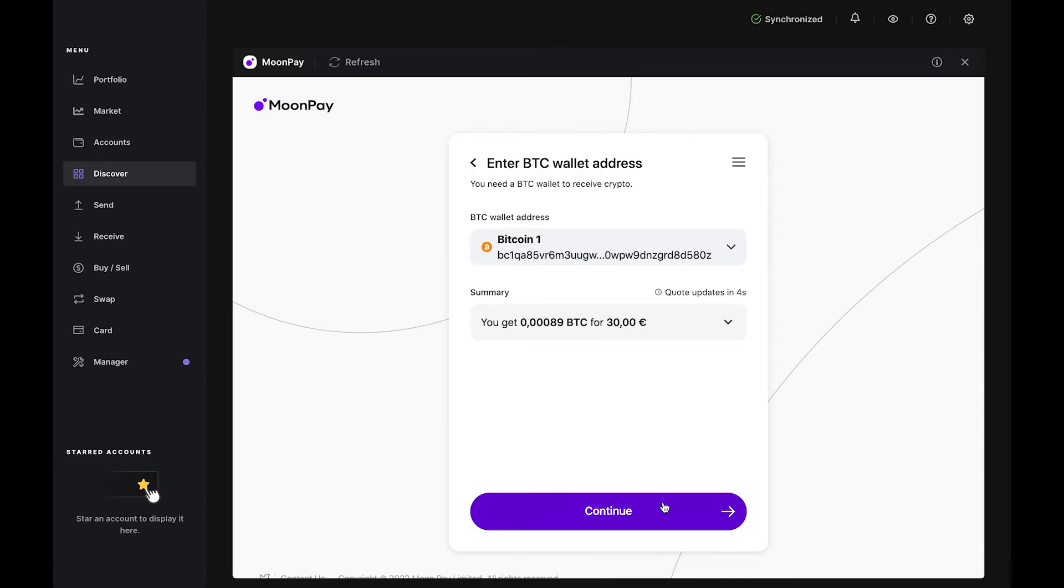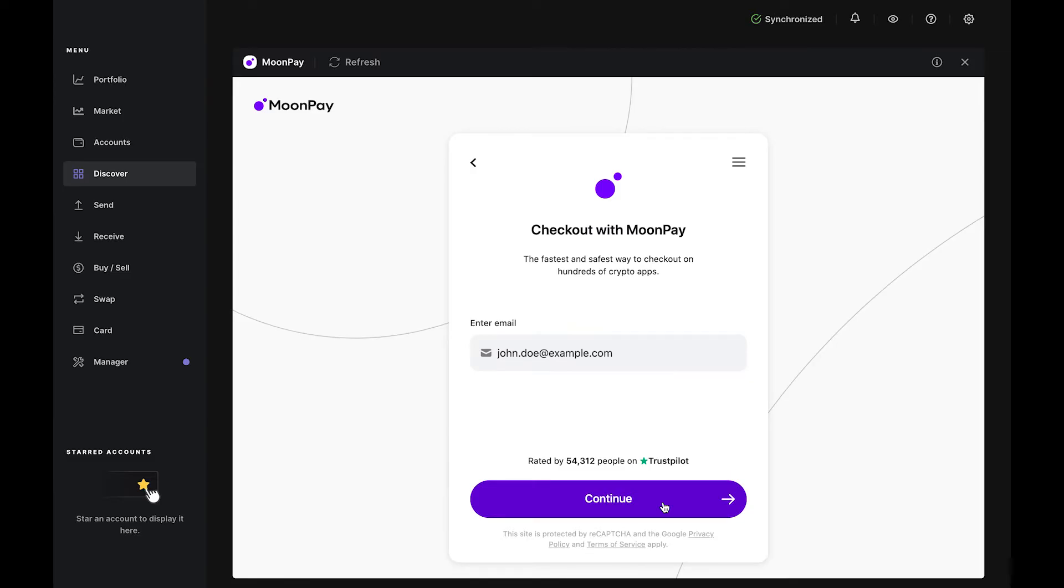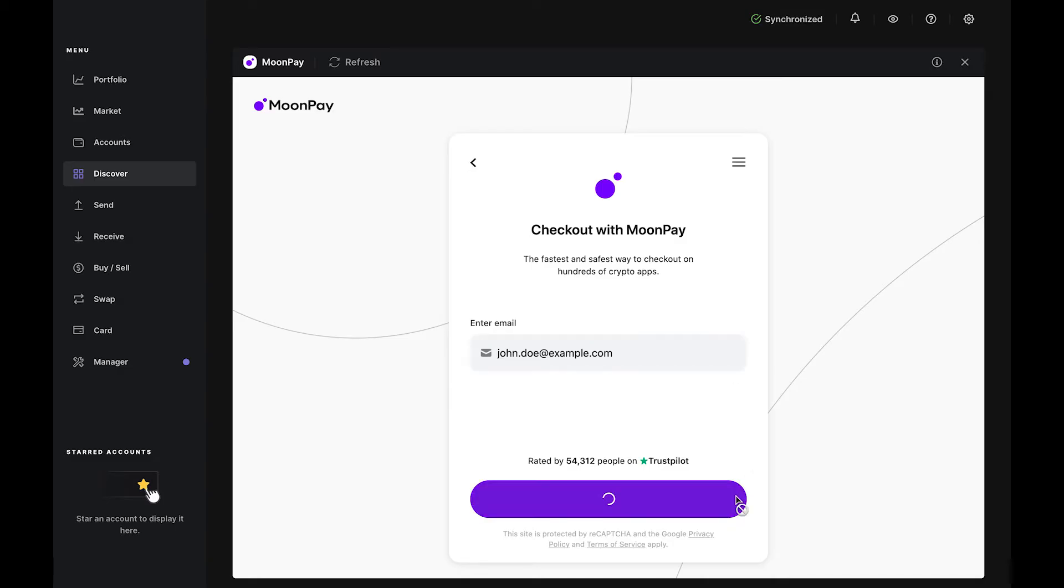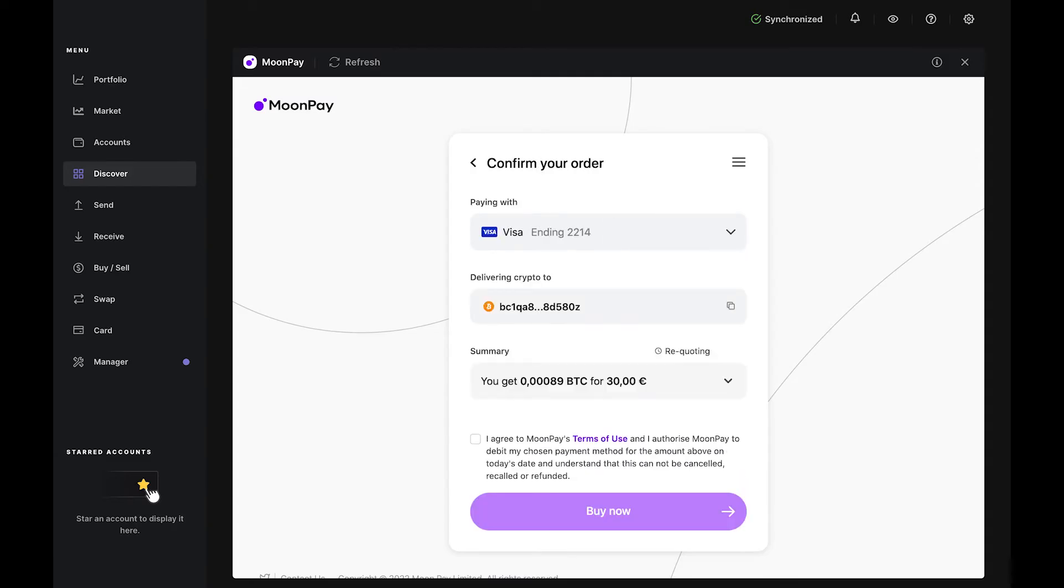Click Continue. Now it's time to check out. Enter your email and click Continue. Then check your inbox for a verification code from Moonpay. Type that into Moonpay in Ledger Live.